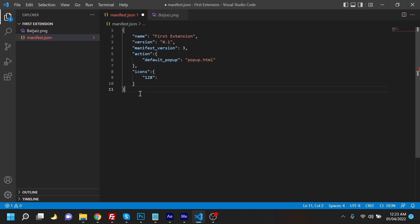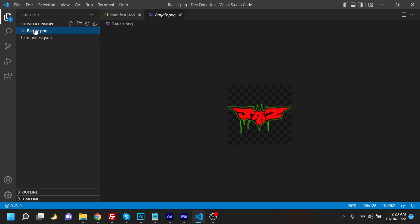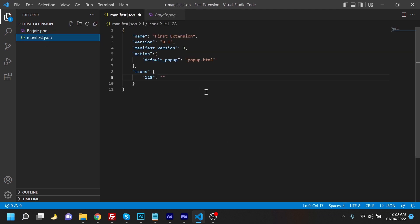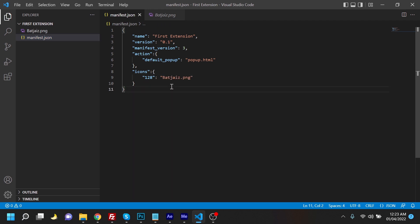So we just need to add the icon. We're going to name it, we're going to just copy this name, and we're going to put it here. And that's about done. So this extension is ready. Now we just need to create this popup HTML.